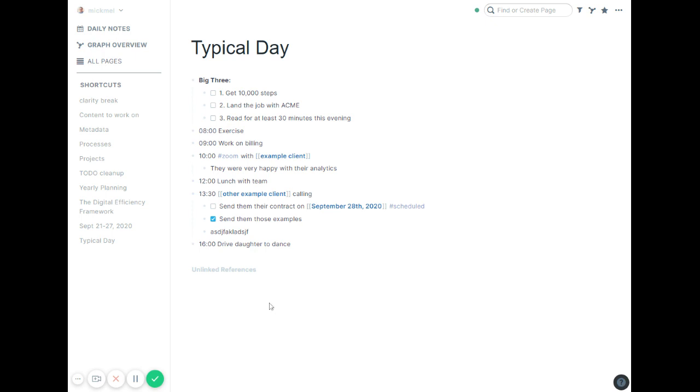So I hope that's helpful for you. And again, those queries are at roamresearchtips.com. If you're going to grab those, I'm sure you'll need to adjust them, but hopefully it'll give you a good starting point. You can kind of go from there. Thanks.